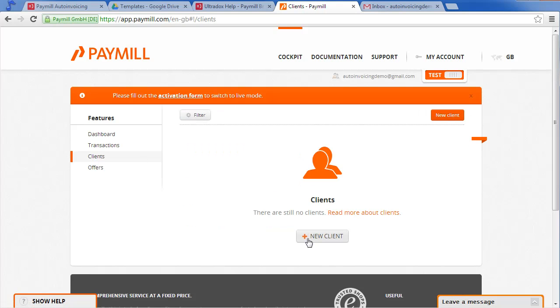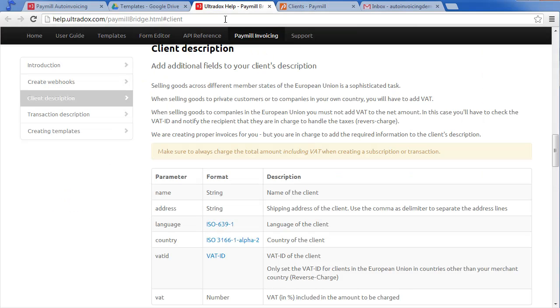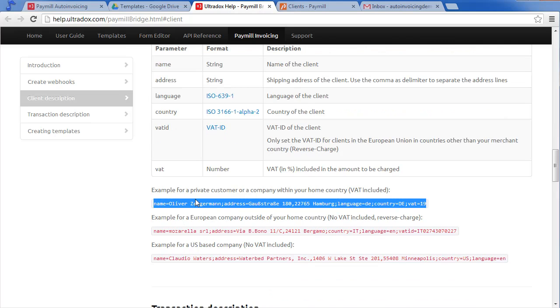We have to provide additional information in the description of the client to be able to send out an invoice. Check out the online documentation for further details. You will find a number of examples so let's copy one of these to get started.